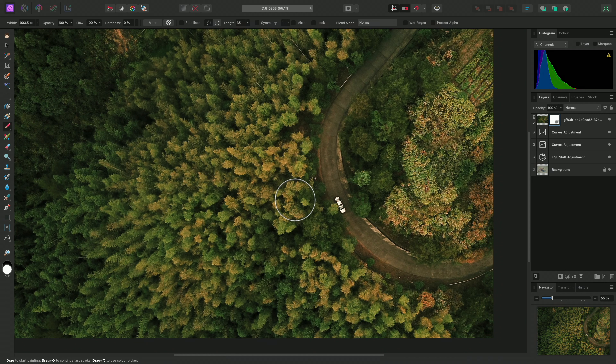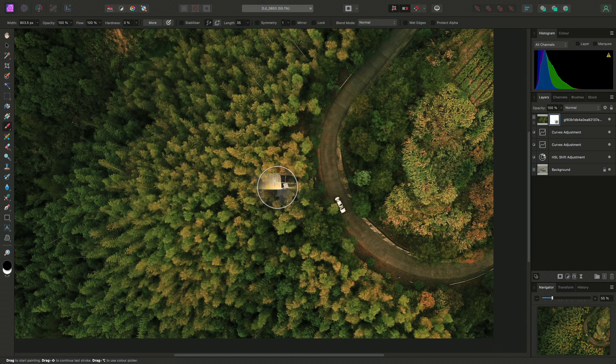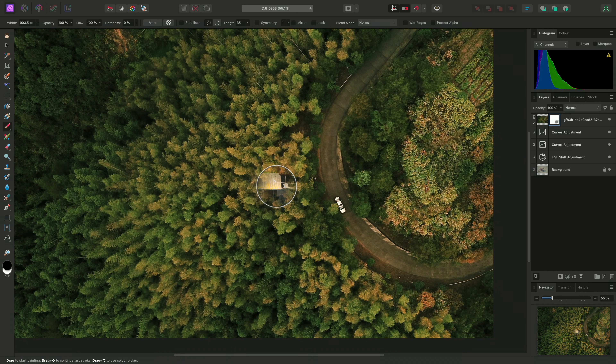I need to scale this up and move it, so I'll switch to the Move tool using V on the keyboard. I have a good idea of where this image needs to be positioned.